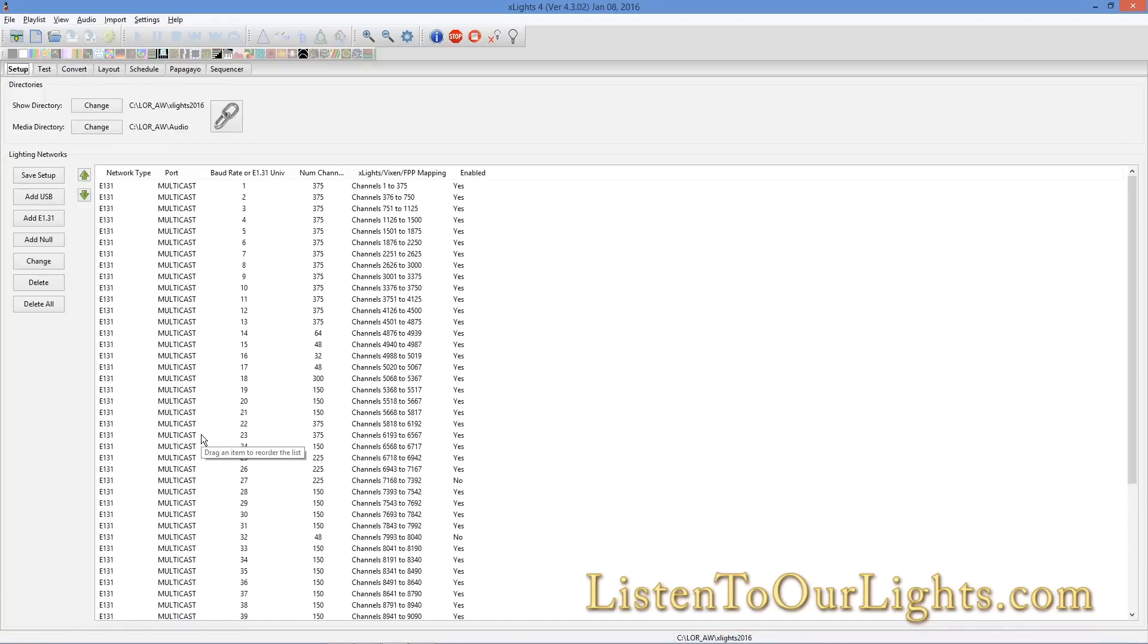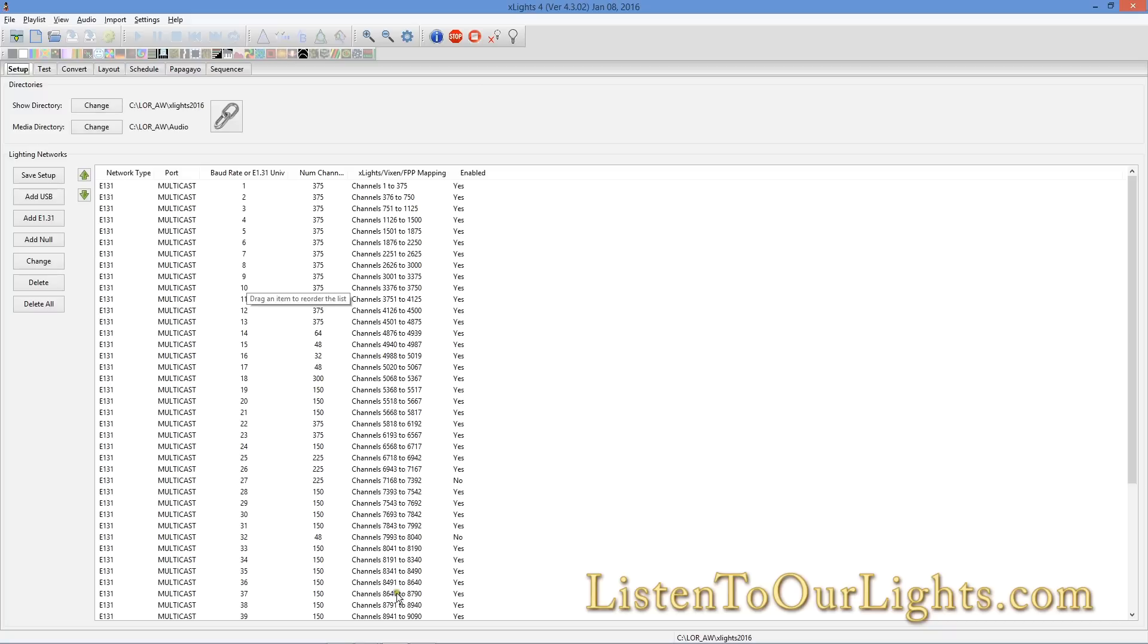Hi, I'm John Storms, and today I am setting up my house in X-Lights as a model. Previously, I went through and got all my channels mapped over to what they need to be in X-Lights.